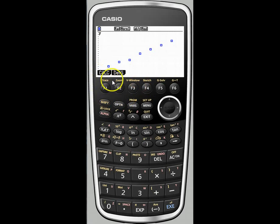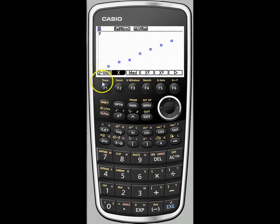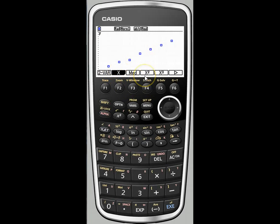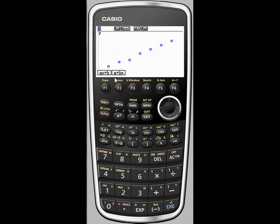Now we want to calculate a linear regression. To do that, we go to the calculate menu, F1. We have a number of regressions to choose from, with even more options available. Right now we just want one in terms of x — not x squared, which would be quadratic, or x cubed, which would be cubic — but just x for linear regression. On the Casio, depending on your preference or instructor, you can choose ax plus b or a plus bx.